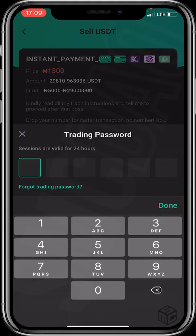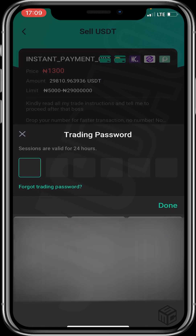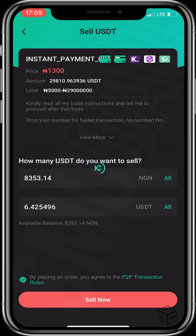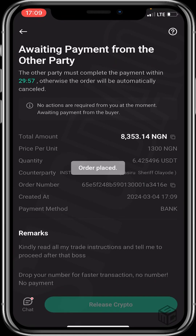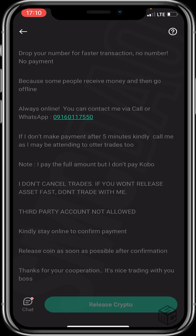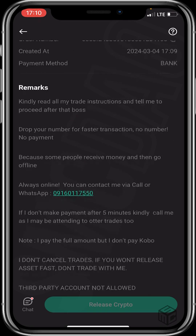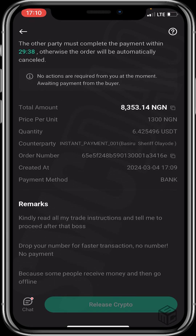I'll enter my trading password and click confirm. The order has been placed, so let's patiently wait for the buyer to send funds.